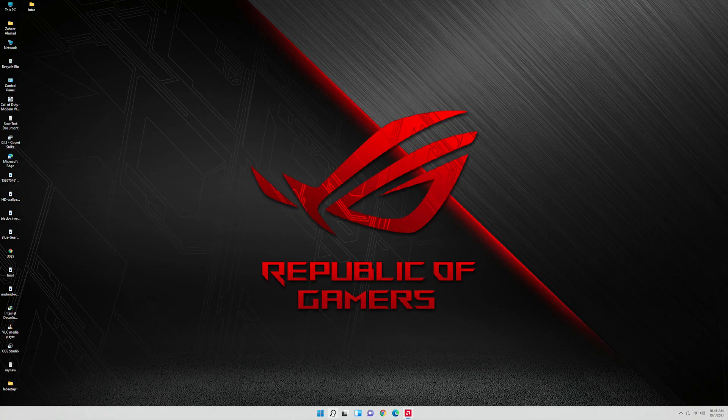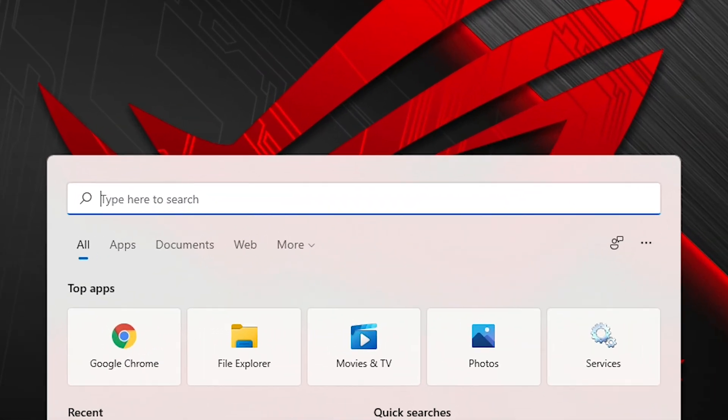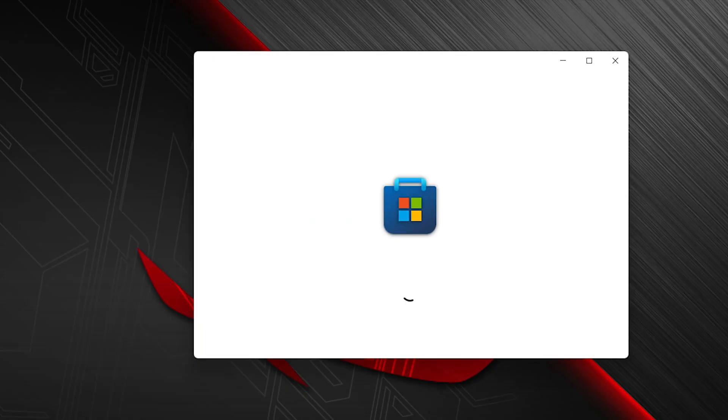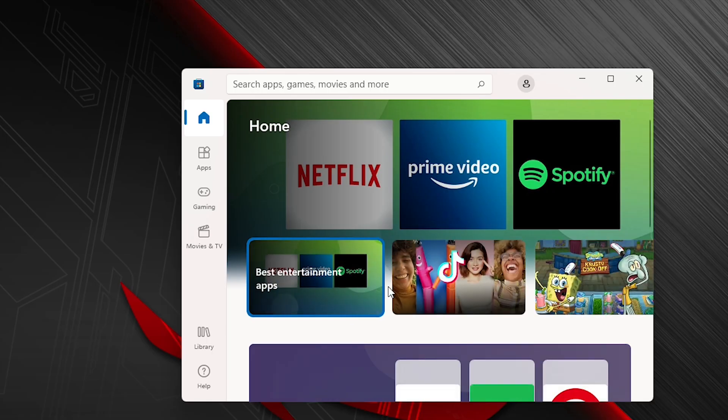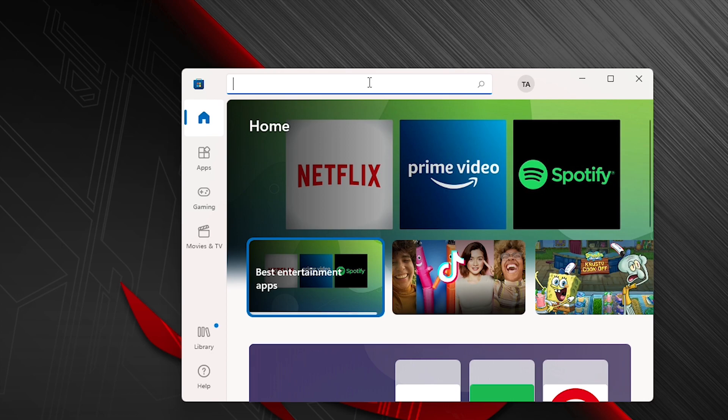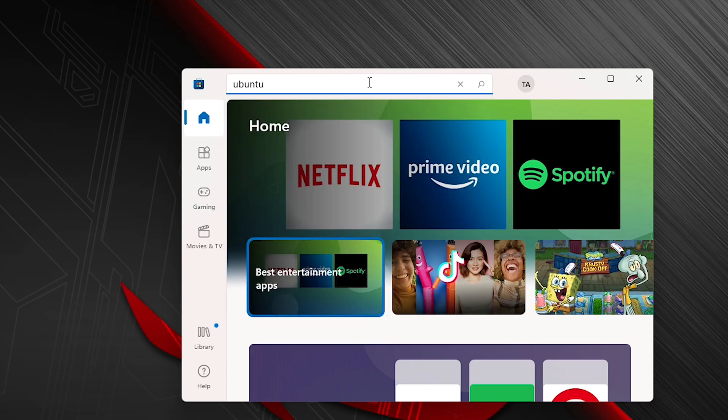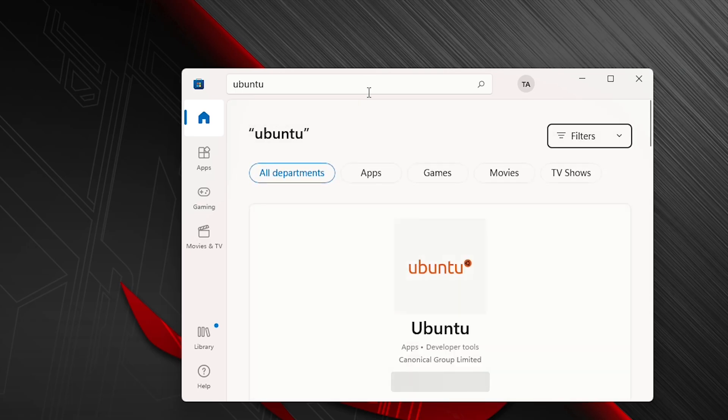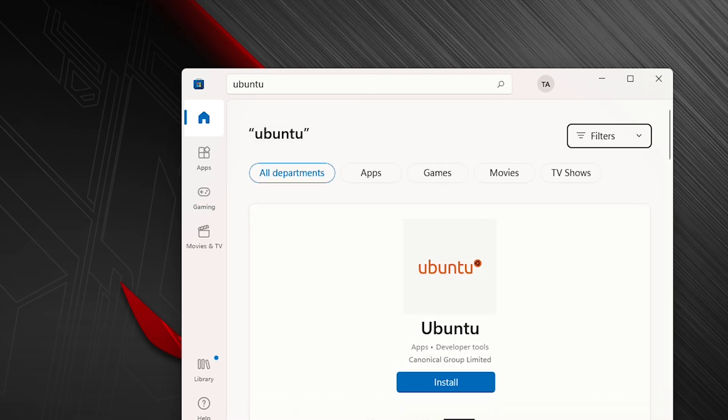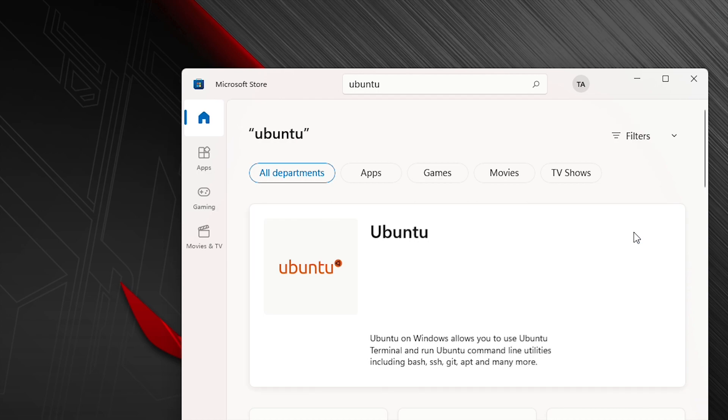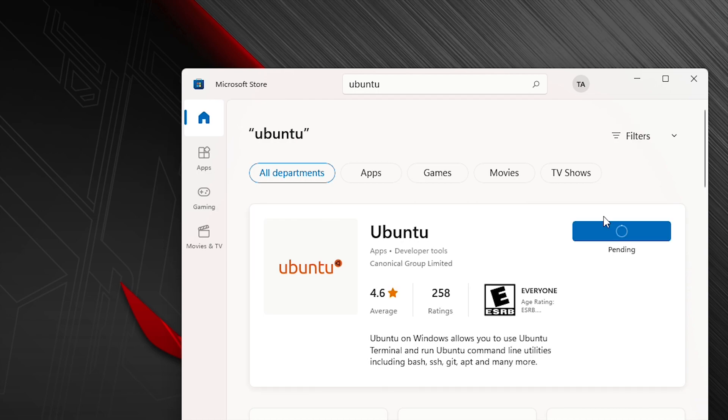After the restart you will go to Windows store and in the search you will type Ubuntu. You can install any Ubuntu version, I'm selecting first and let's make the installation. This will take some time in downloading.